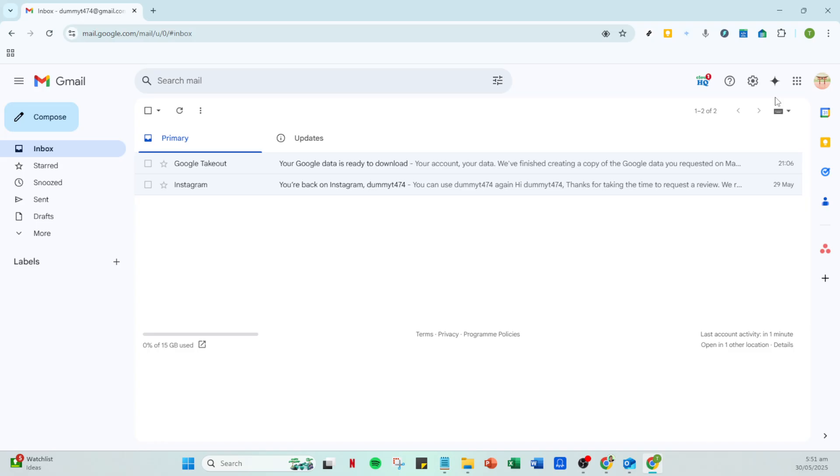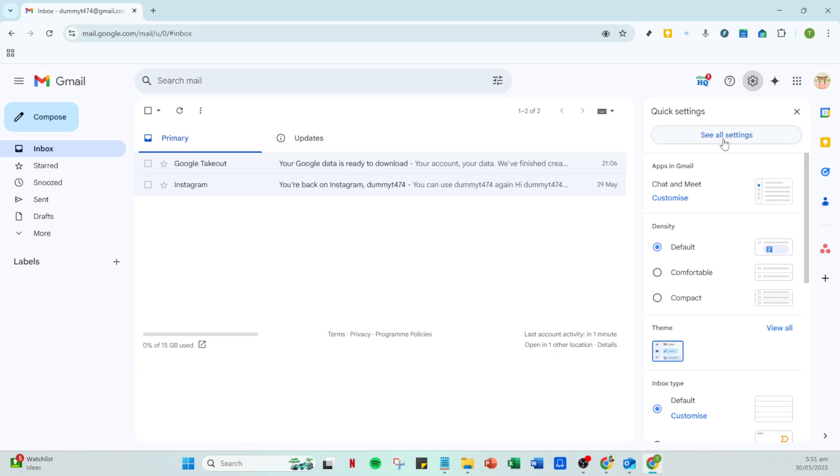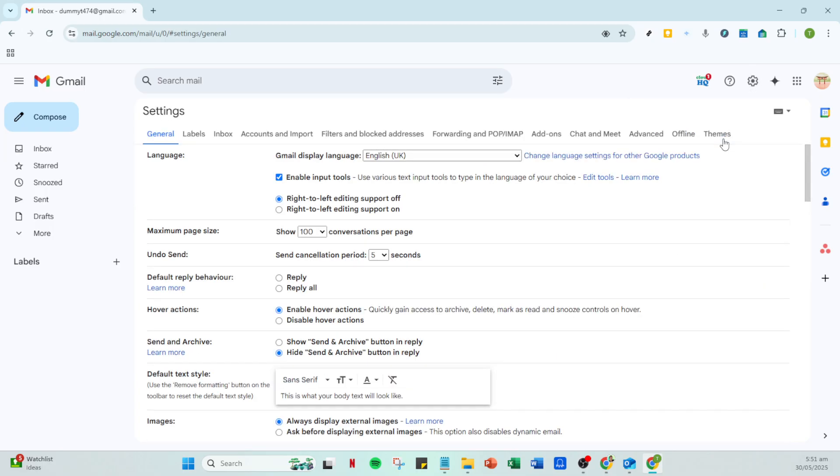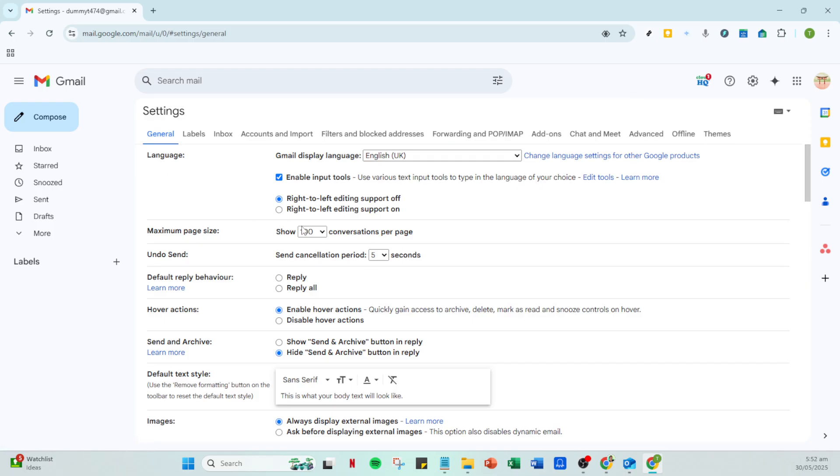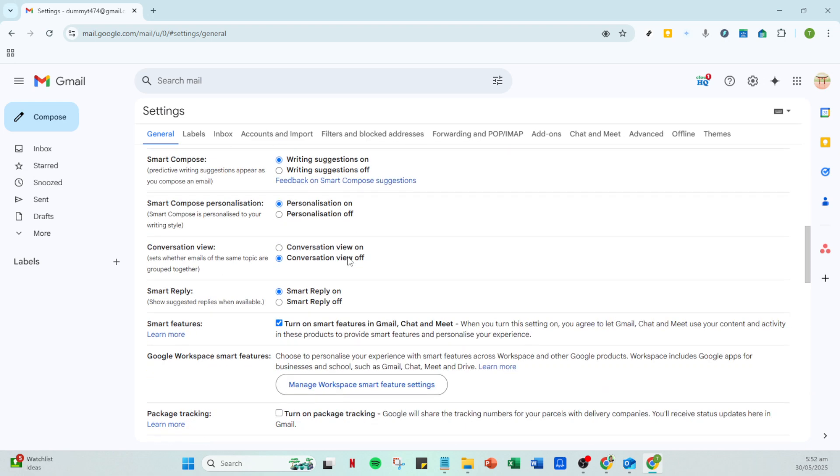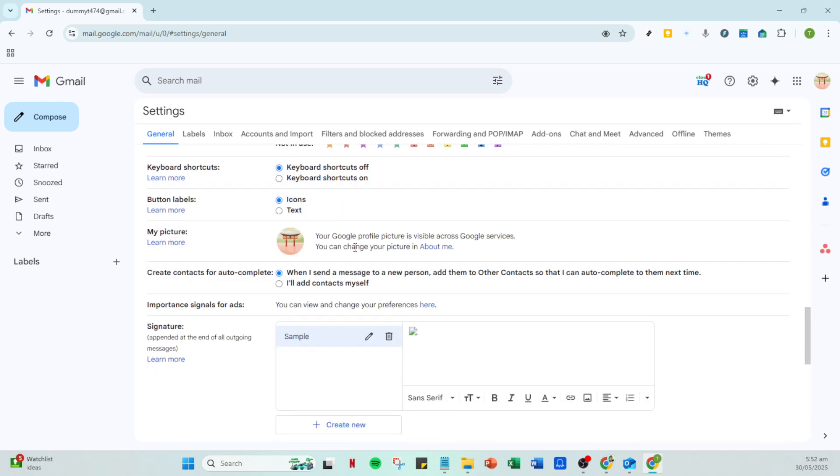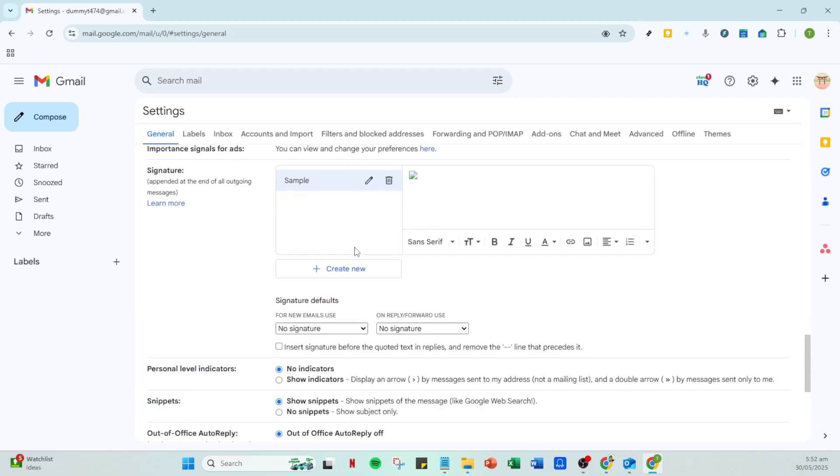Alternatively, if you want to delve deeper into your settings, you can click on the see all settings option from the initial dropdown menu after clicking the settings icon. This will bring you to the full settings menu. Here, navigate to the general tab where you can also find the conversation view setting. Turn it off by clicking on conversation view off and then be sure to save your changes by clicking on the save changes button at the bottom of the page.